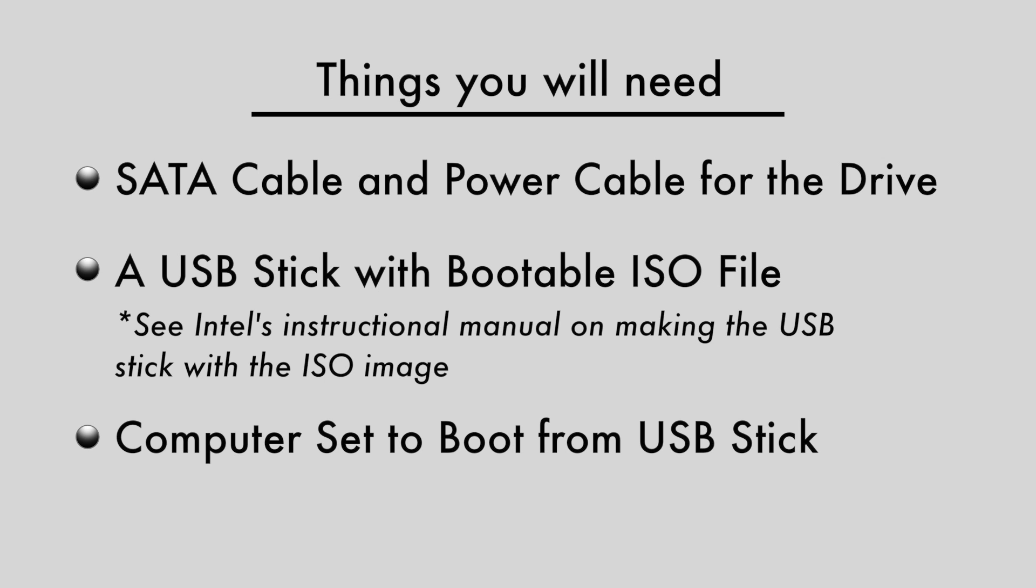SATA and power cable for the drive, a USB stick with bootable ISO file. See Intel's instructions on making the USB stick with the ISO image. Computer set to boot from USB stick.